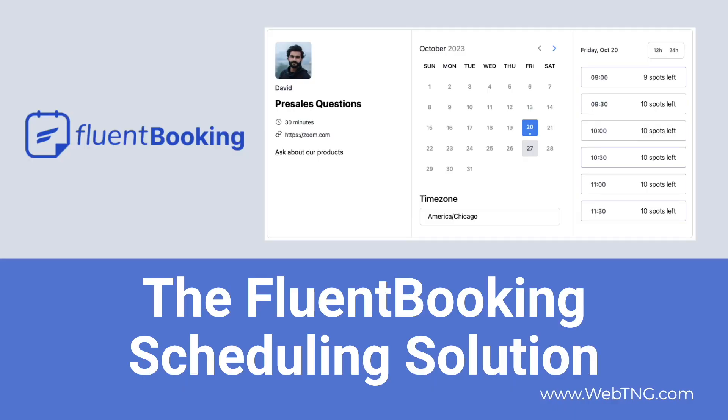So that's my first look and walkthrough of Fluent Booking. I wanted to give you an idea of how it works and how you can use it. If you found the video useful, please subscribe to the channel and give it a thumbs up. It really helps. There's a text summary of the video available on the WebTNG website, along with other walkthroughs, reviews and resources. Thank you for watching.